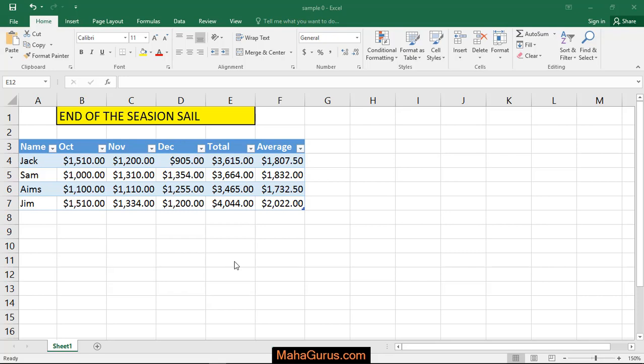Hi guys, welcome back to our YouTube channel. So in this tutorial, we would learn how to apply a 3D line chart in Microsoft Excel.